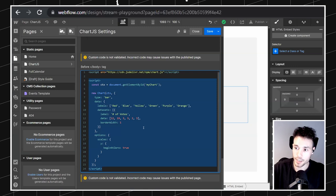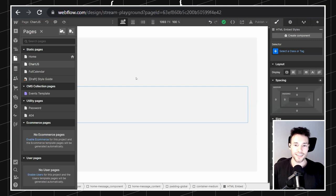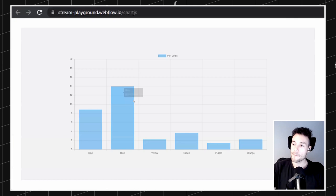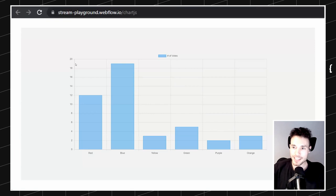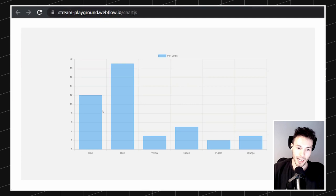I'll copy this and paste it into the page settings, putting the script and chart initialization in the body tag. Let's publish it. And that's it — we already have a chart! See how easy that was? We just set the embed, pass the data, and load it.